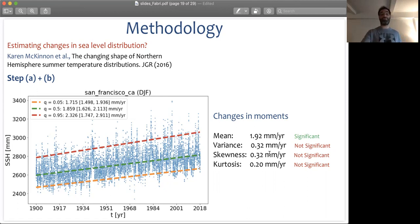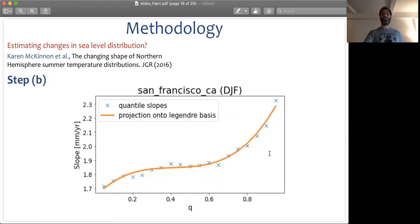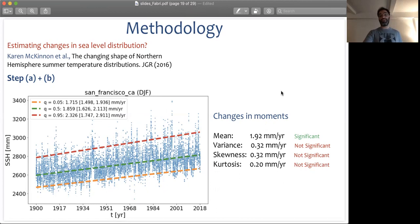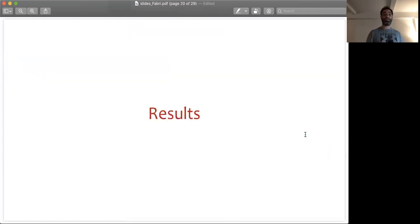One thing to note is that we also apply our block bootstrapping procedure when we do the projection onto the Legendre basis. Given this, we can actually quantify whether changes in moments are statistically significant or not. So let's apply this methodology to tide gauge data.